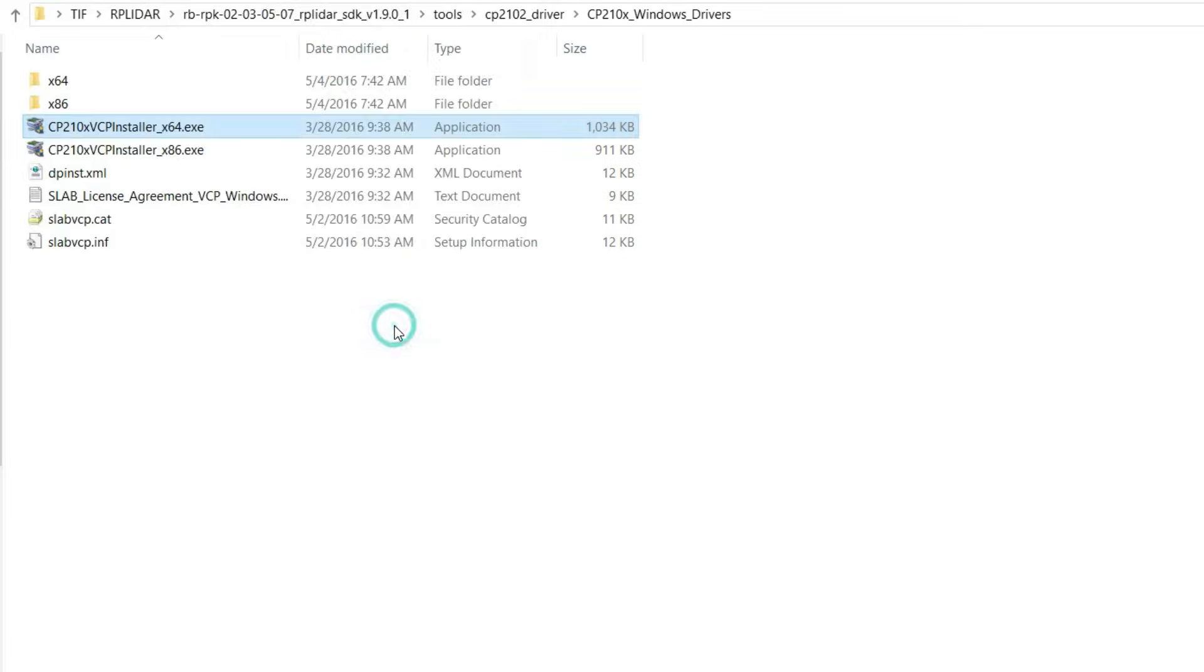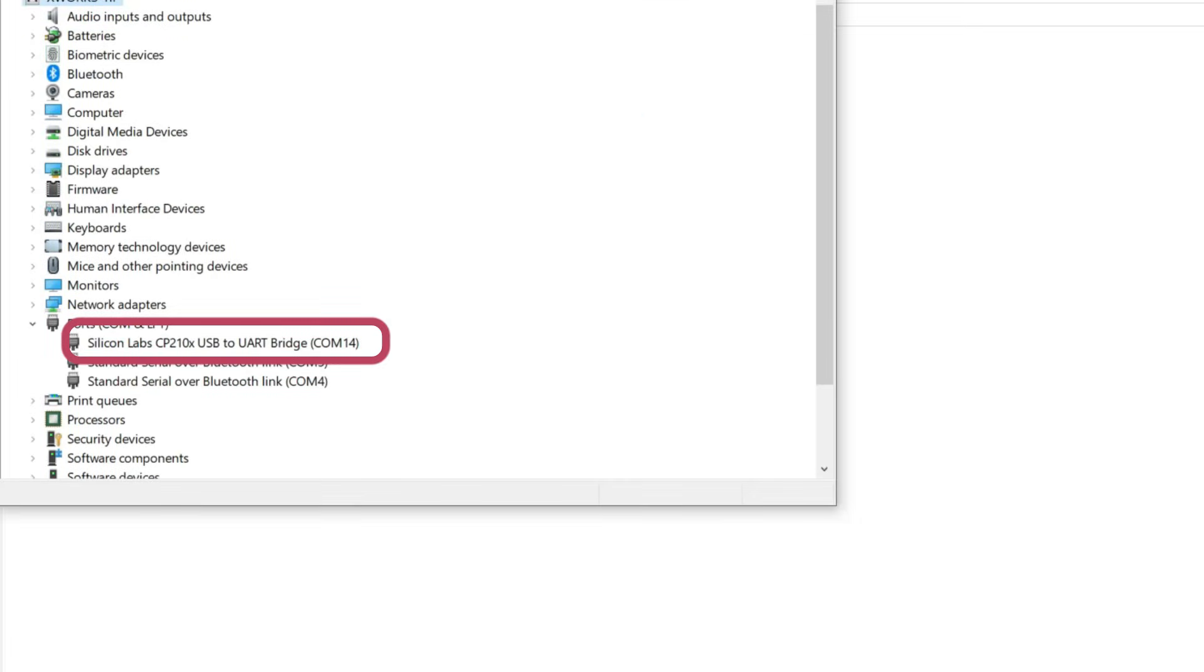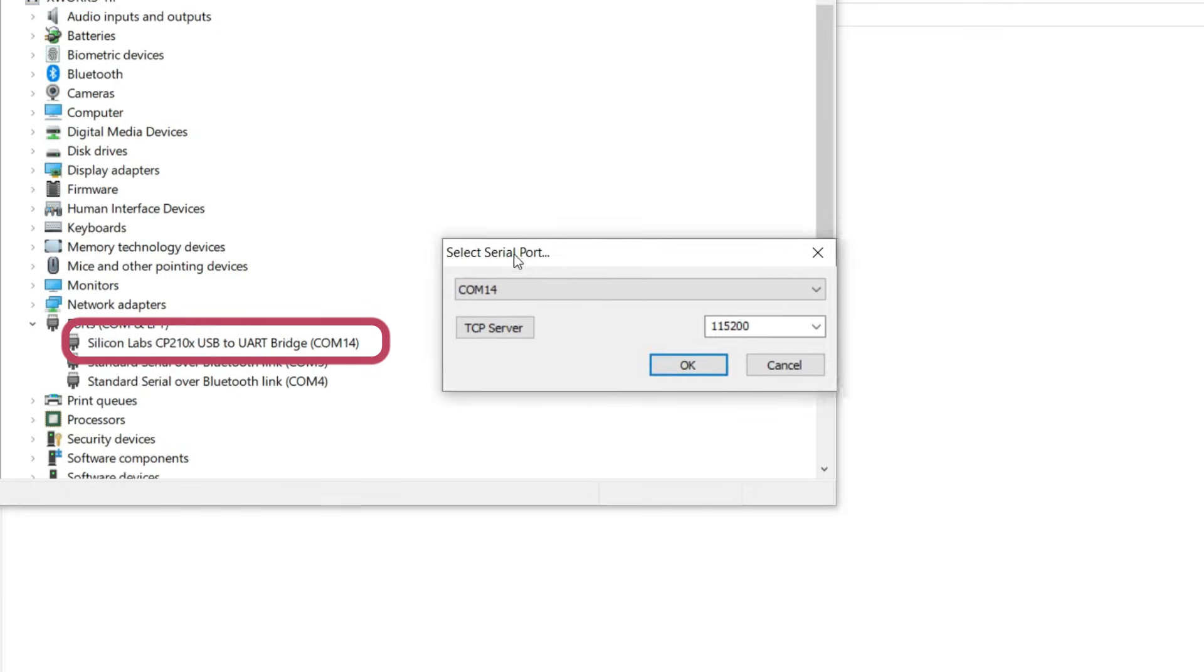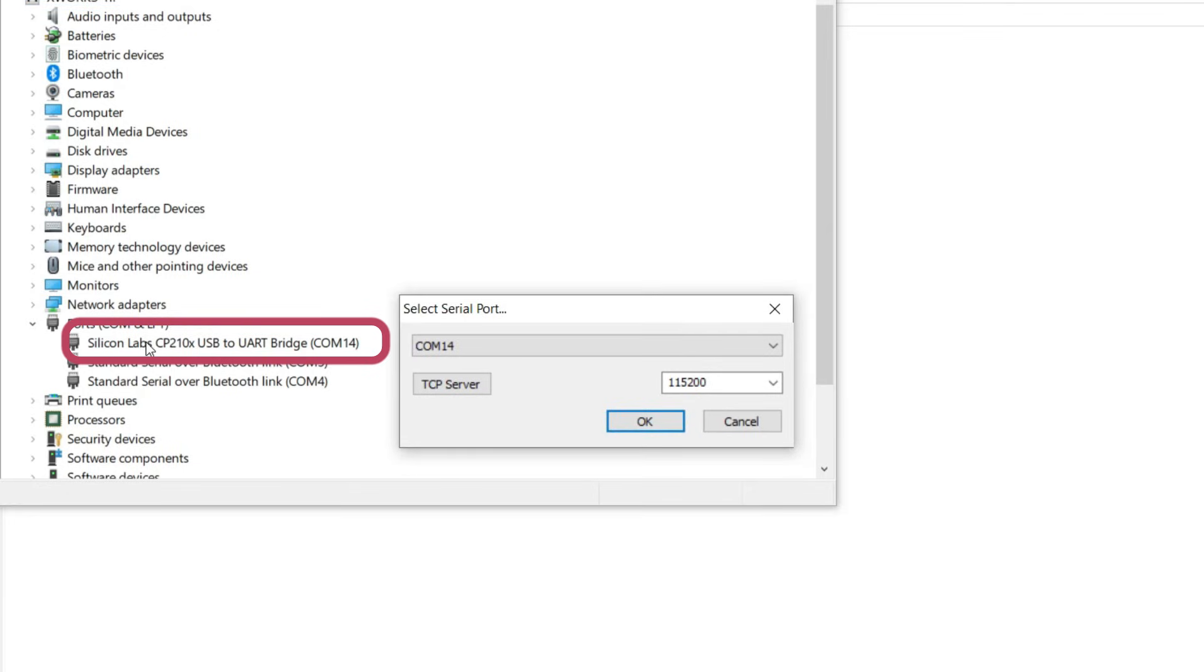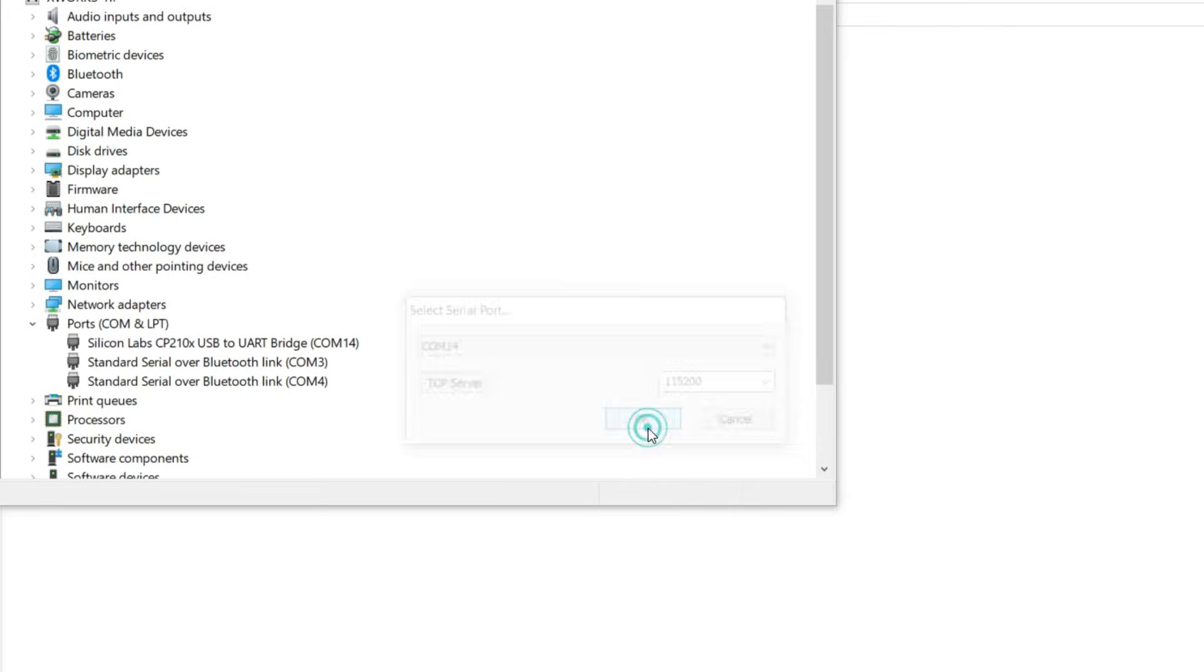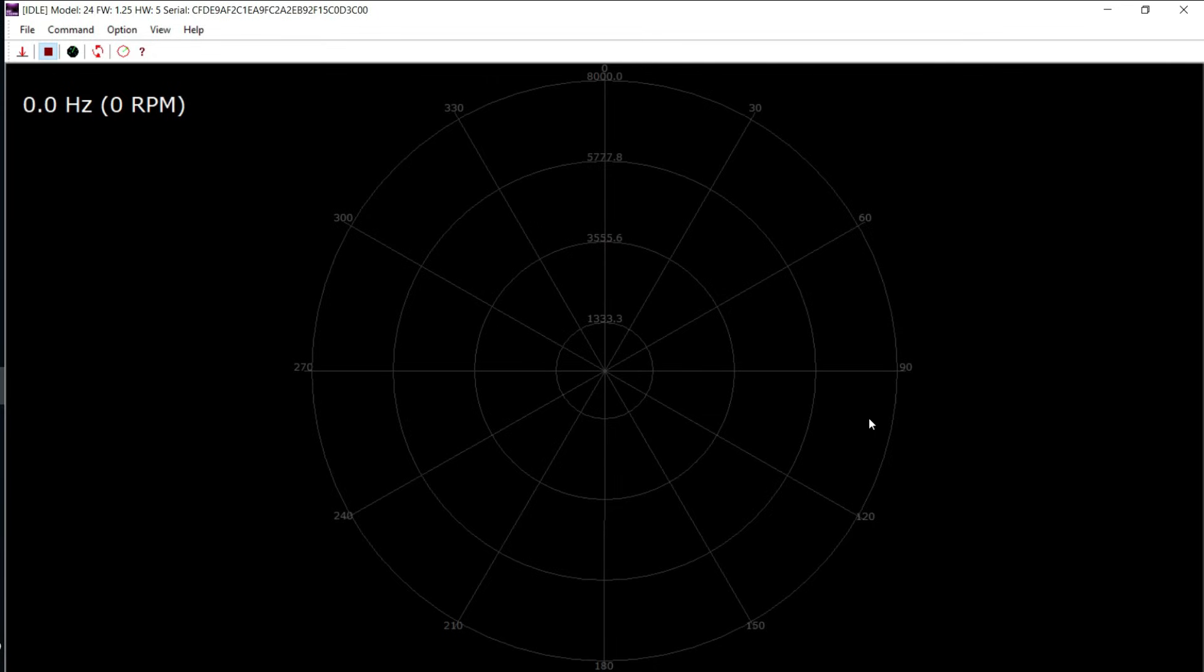Once installed, you should find the adapter in your device manager as Silicon Labs USB to UART bridge. Take note of the COM port and open the frame grabber application. Here select the proper COM port and leave the default baud rate, then hit OK.